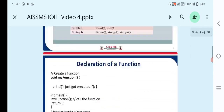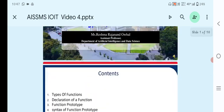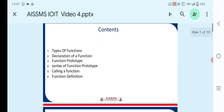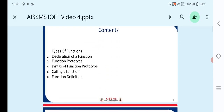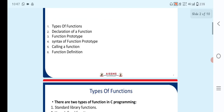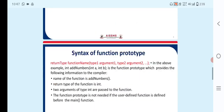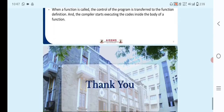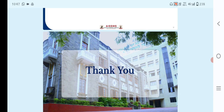These are the points we discussed in today's session: types of functions, how to declare functions, their prototypes, syntax of a function prototype, how to call functions, and function definitions. Thank you.